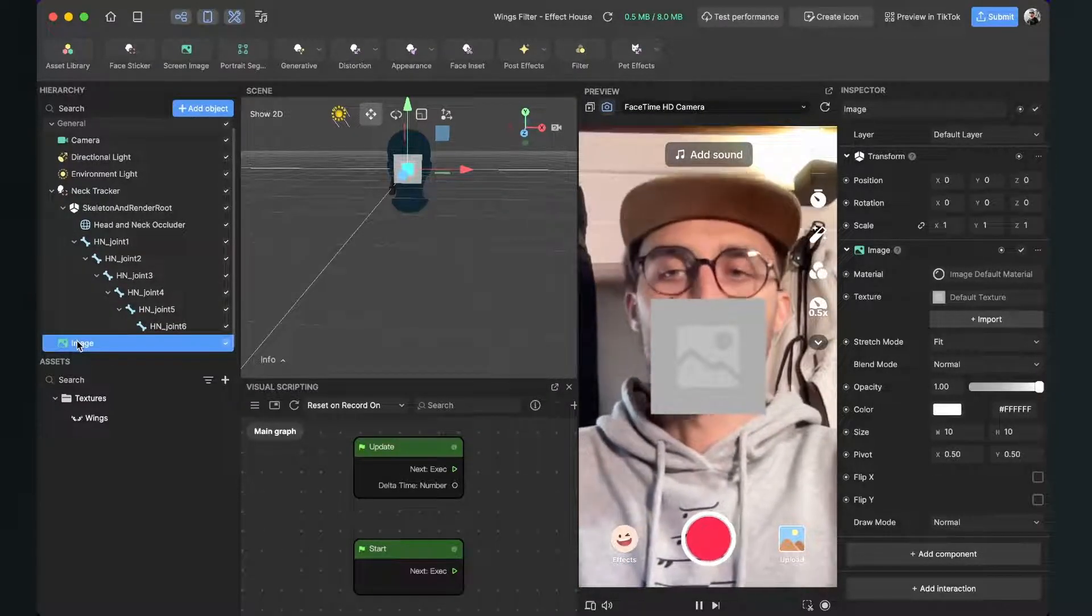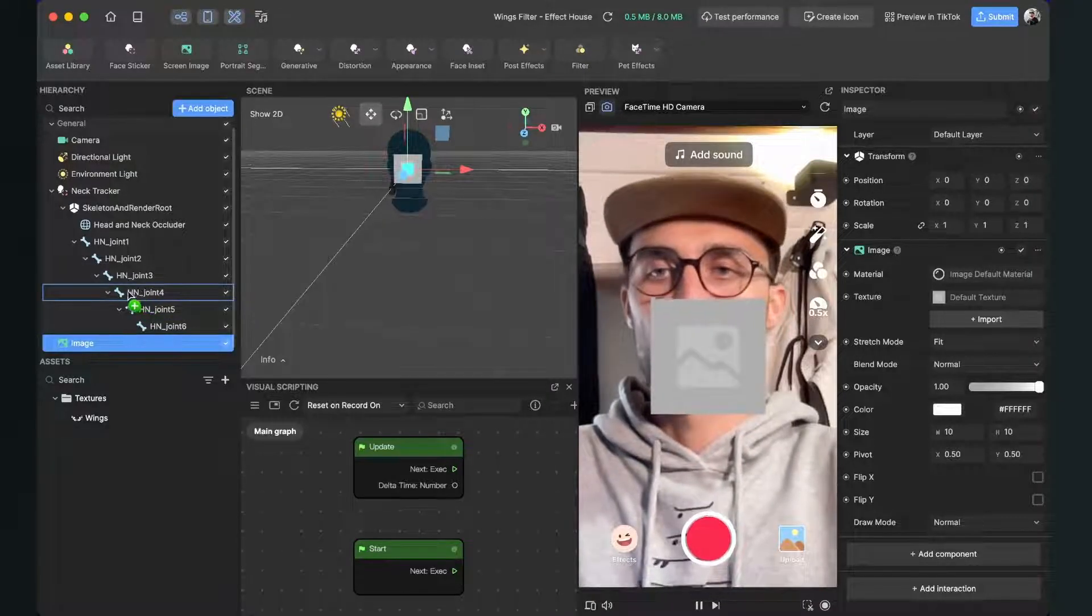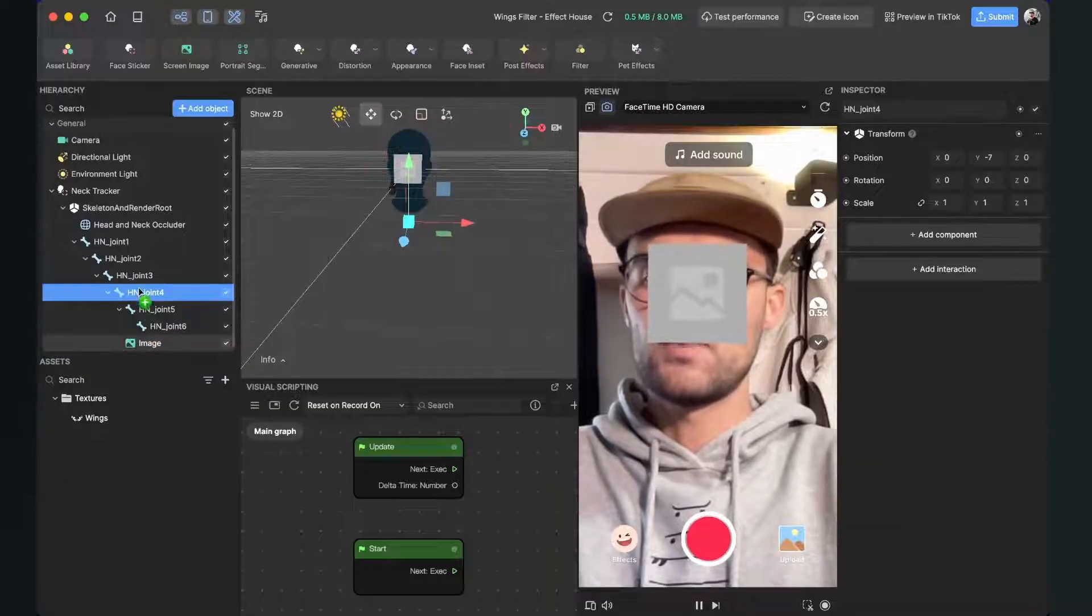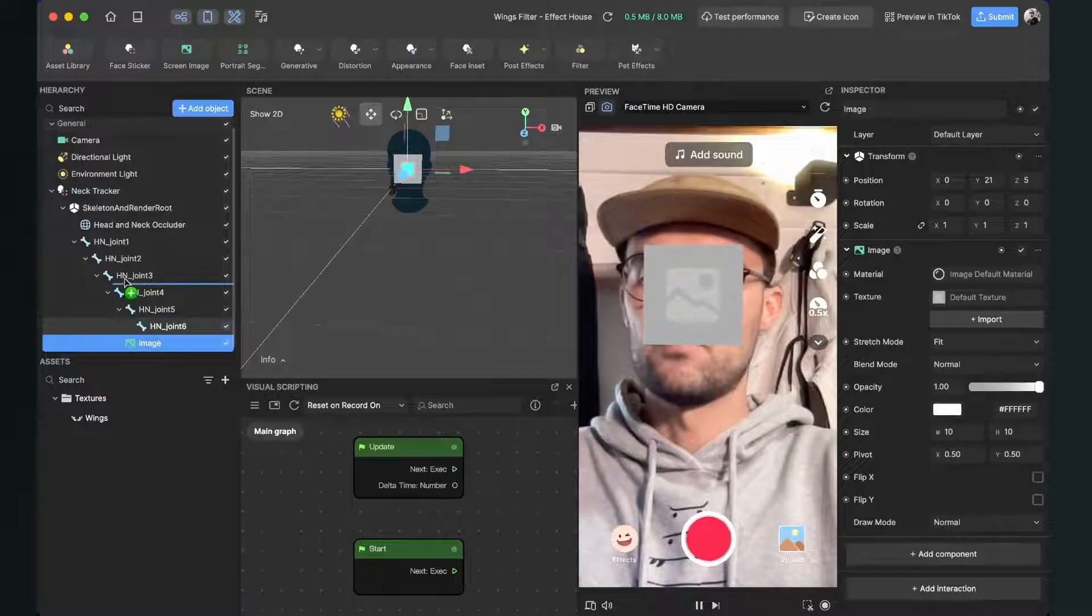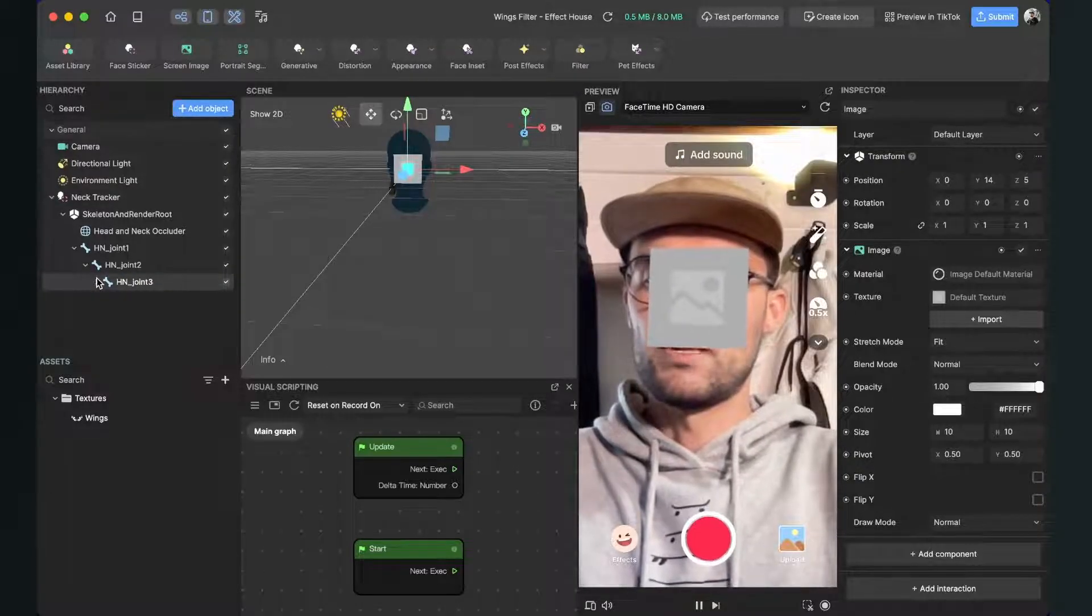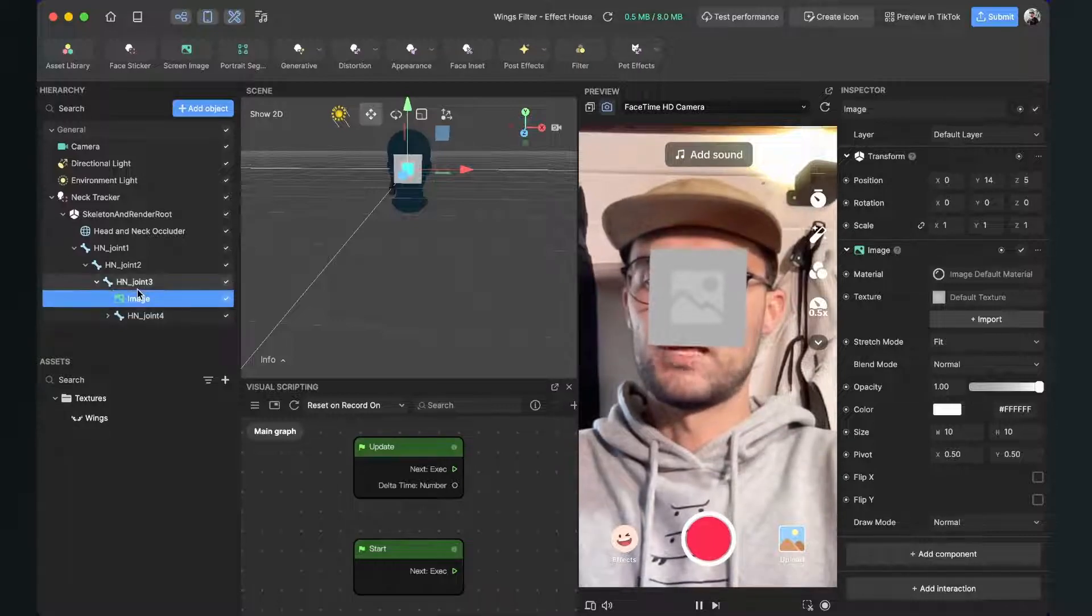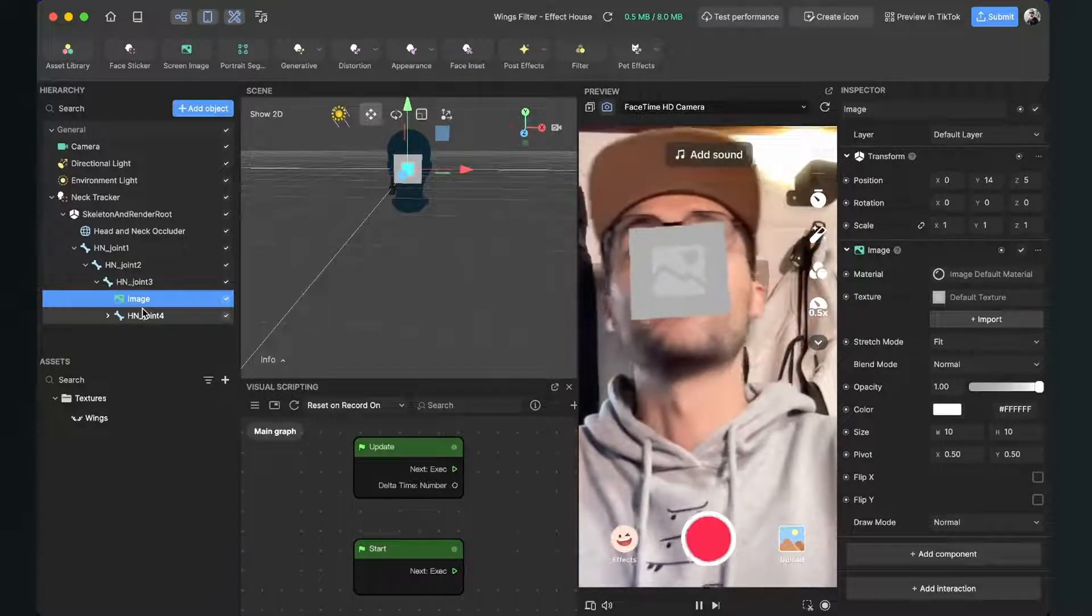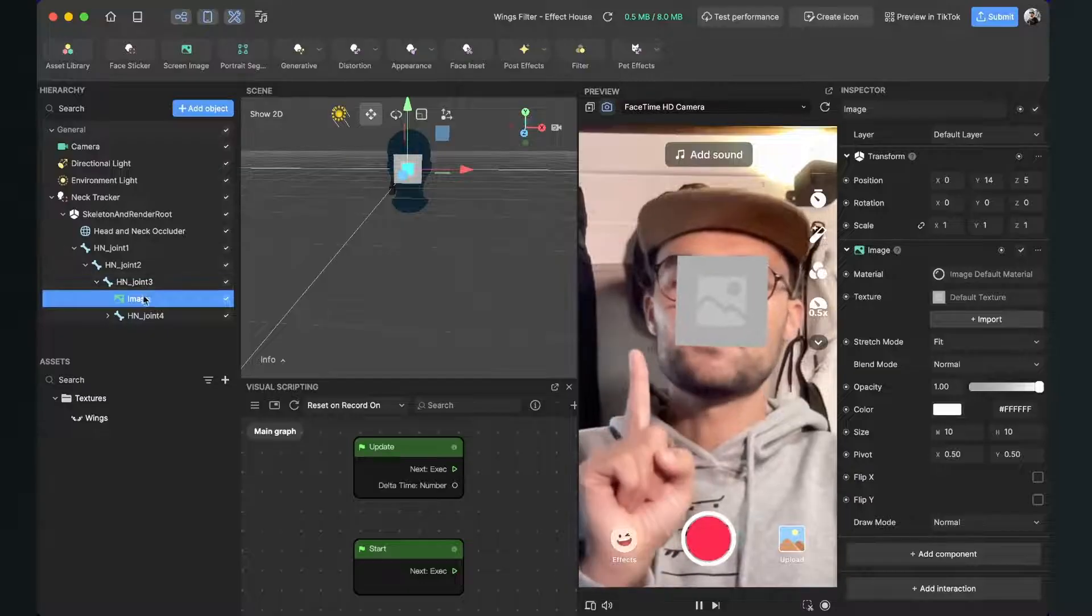And now we can already drag and drop our created image to our joint. I will drag and drop it to the joint four. Just make sure it is inside of it. Okay, it is already inside. You can check this here, but I want it above it so it is already now moving with my face and body.